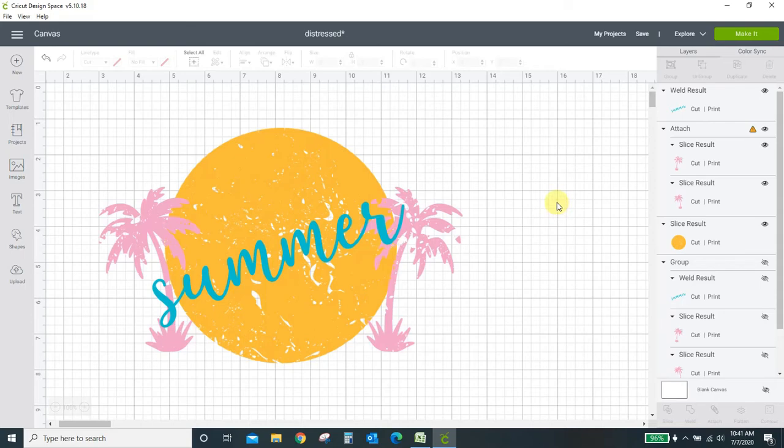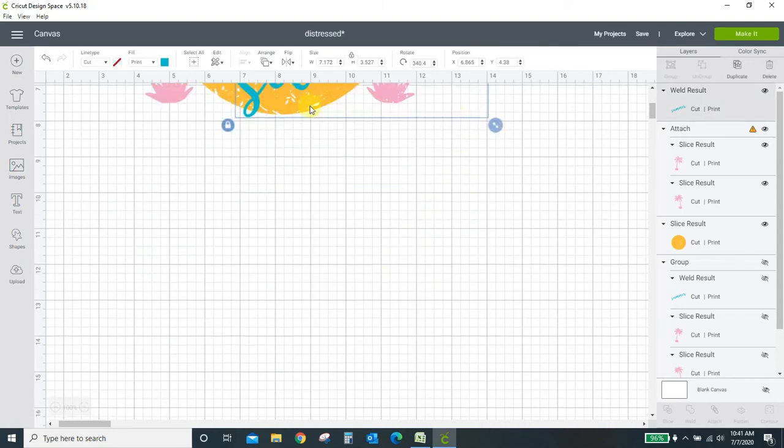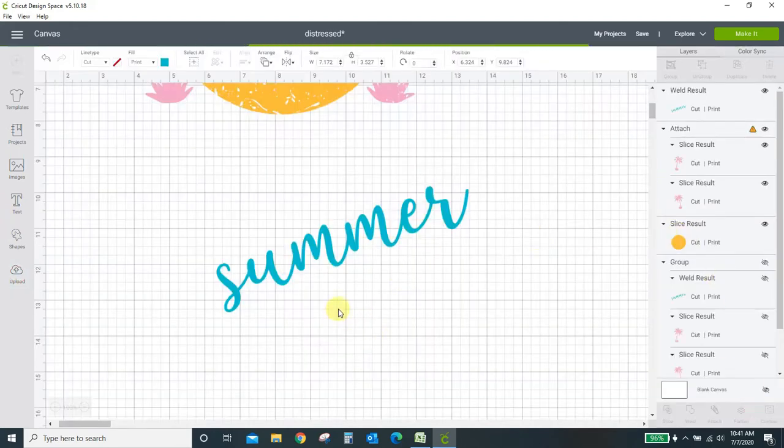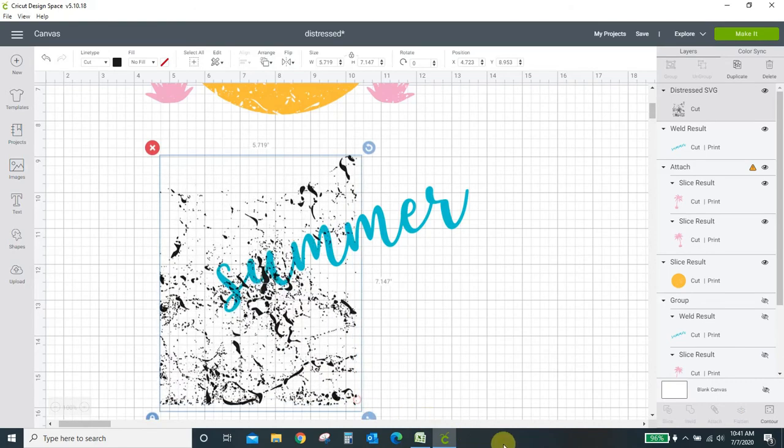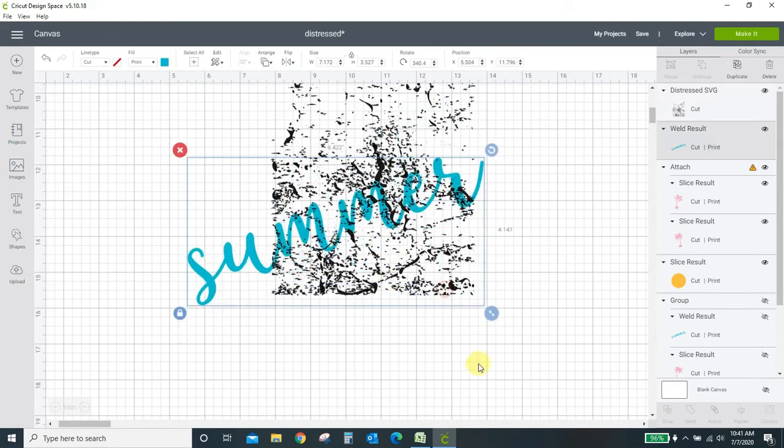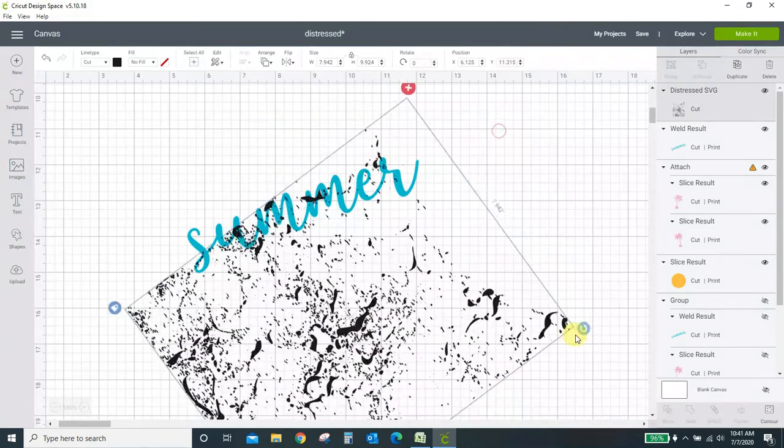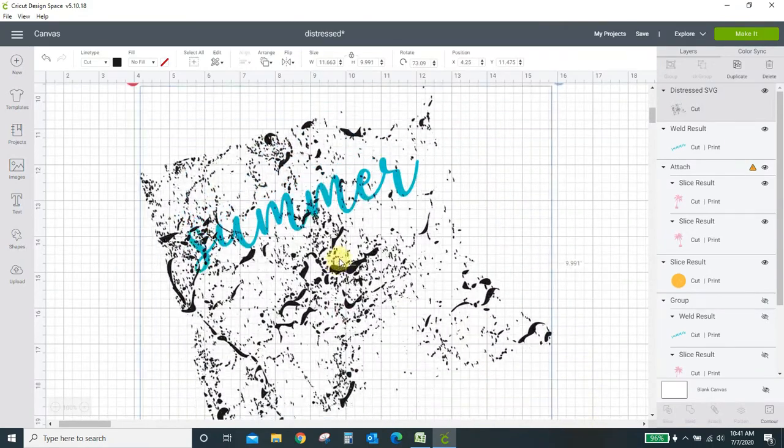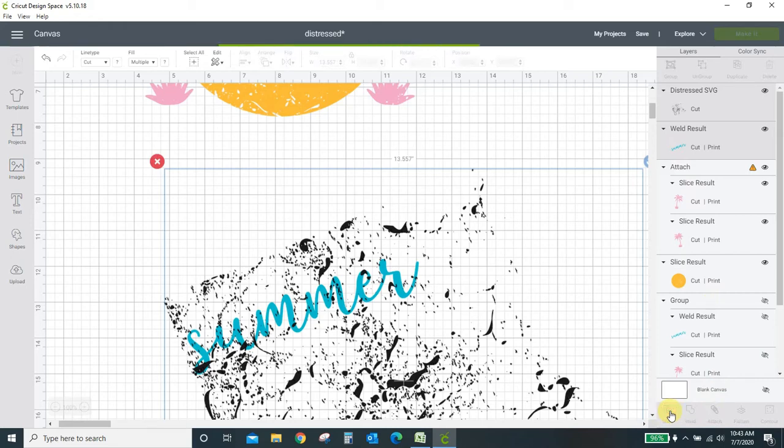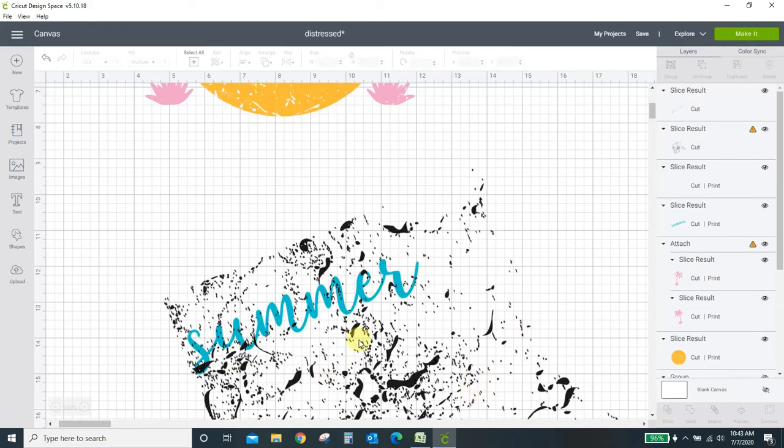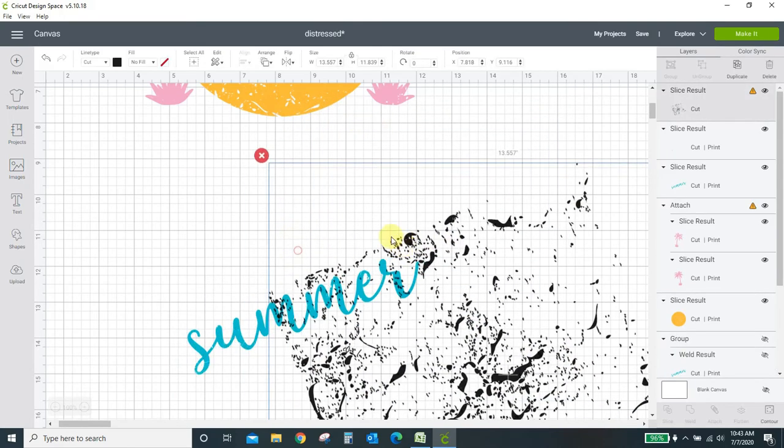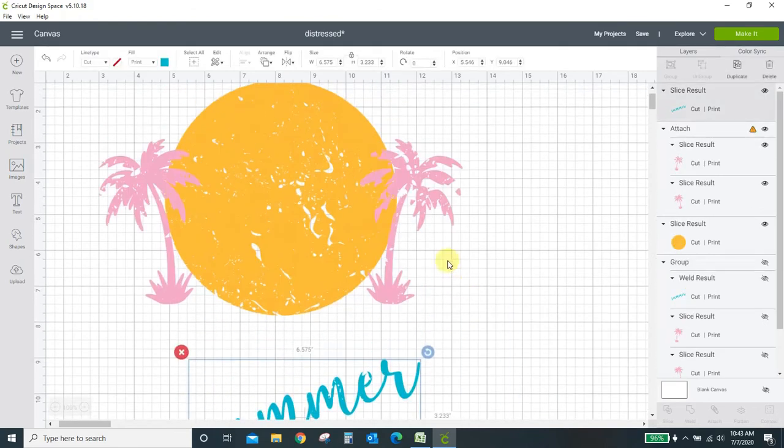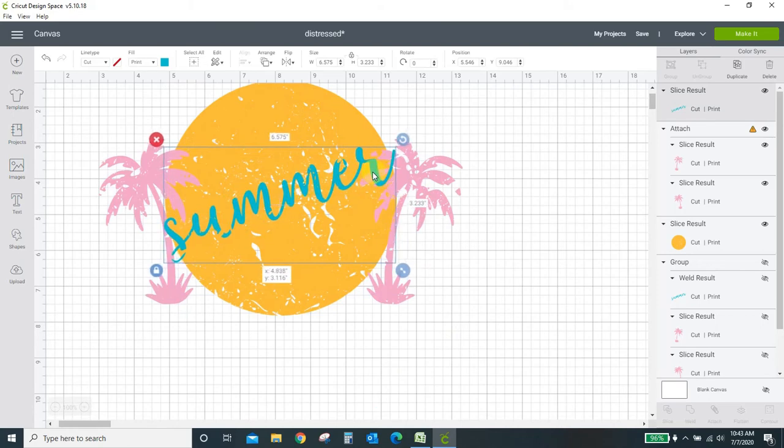That's really all you need. This works with any kind of design you want. I could distress like if I want to distress the word here, I just bring my template back in, stretch it out over my word, slice them and then start getting rid of the parts that you don't need. And now summer is also distressed.